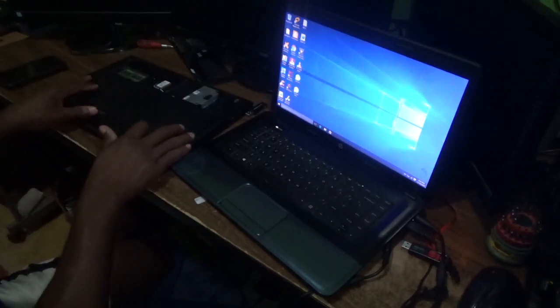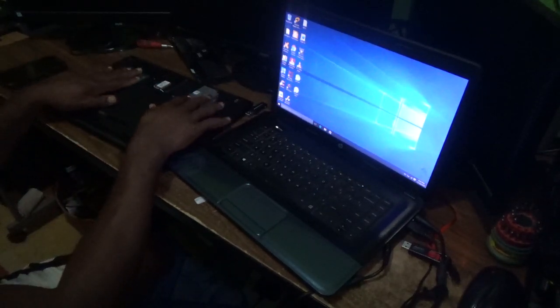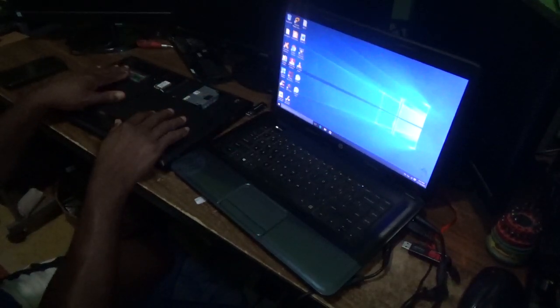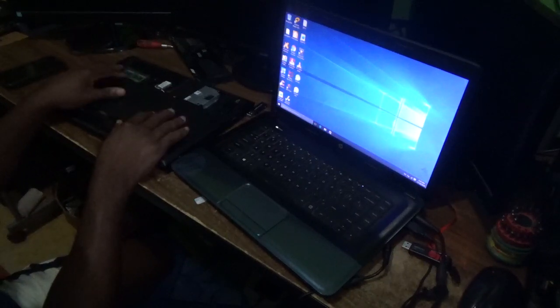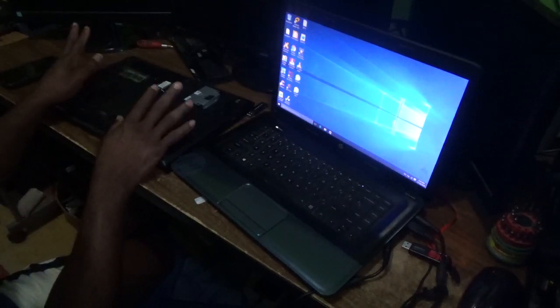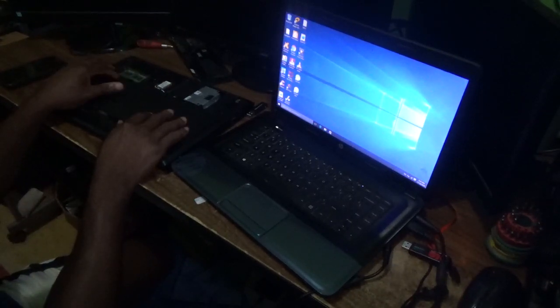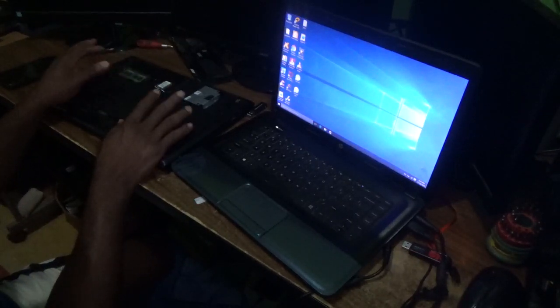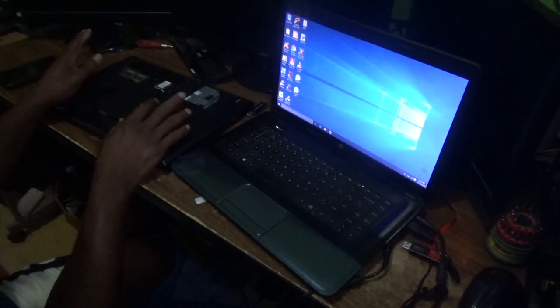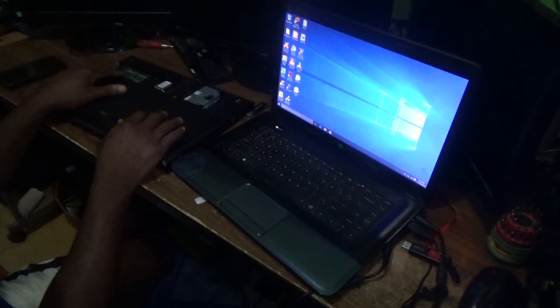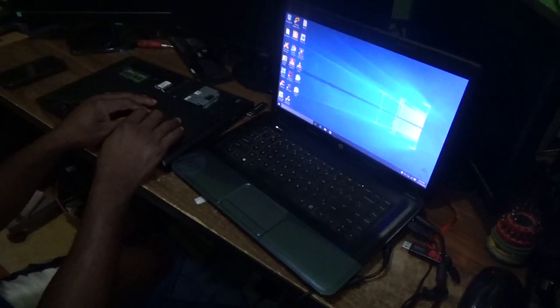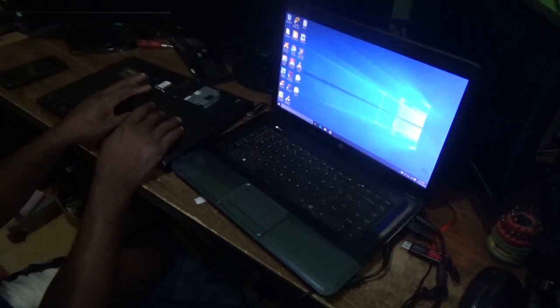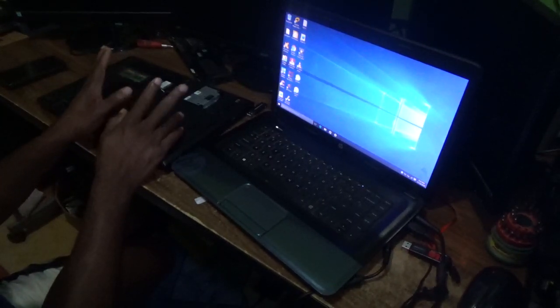The laptop is not coming on. This is a Dell laptop right here. When I try to turn it on, I'm not getting anything. This customer needs to get all of her information from the hard drive to a flash drive or external drive.